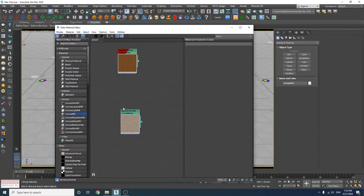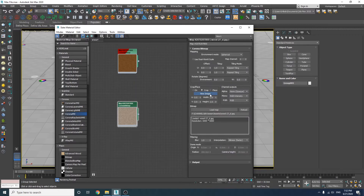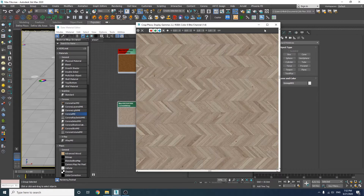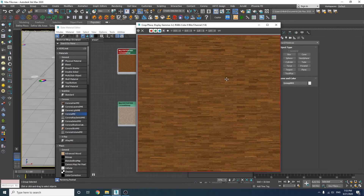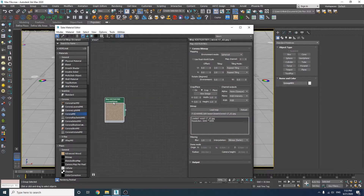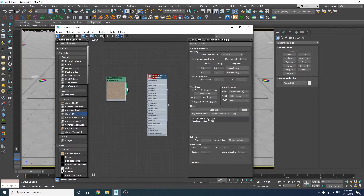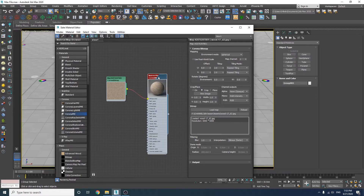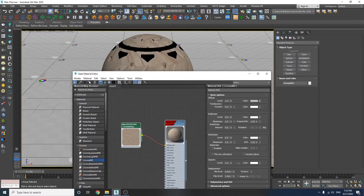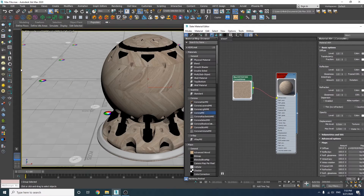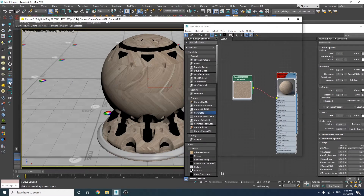We're going to create two materials based on these textures which I've already loaded into the material editor. As you can see, this one is a little bit bright and we have this one also which is a bit darker. Let's start with the brighter one. First of all, I need to create a simple Corona material, then plug this bitmap to the diffuse node and apply the material to the shader wall. Now let's render this material without anything else added to it.